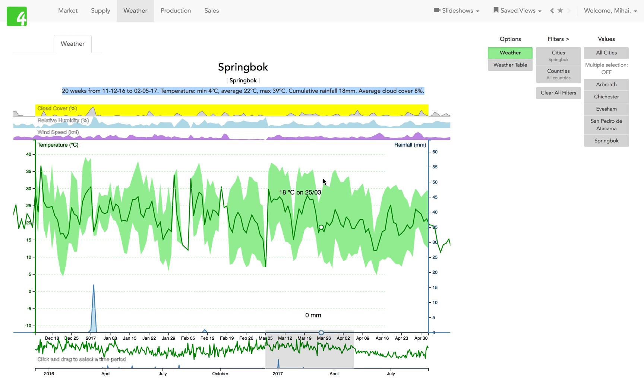You can hover over the chart. You have average temperature, minimum and maximum temperature, wind speed, relative humidity, cloud cover. You can see that in table format and so on.